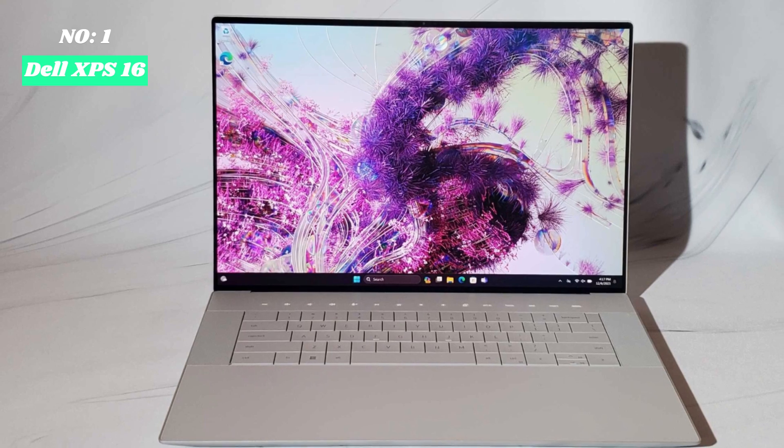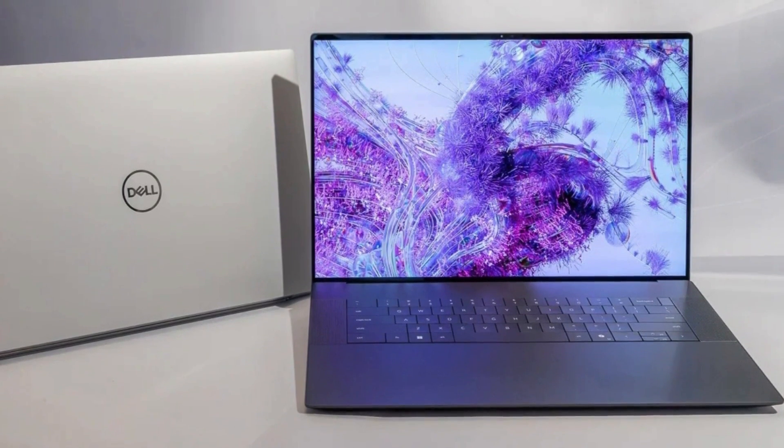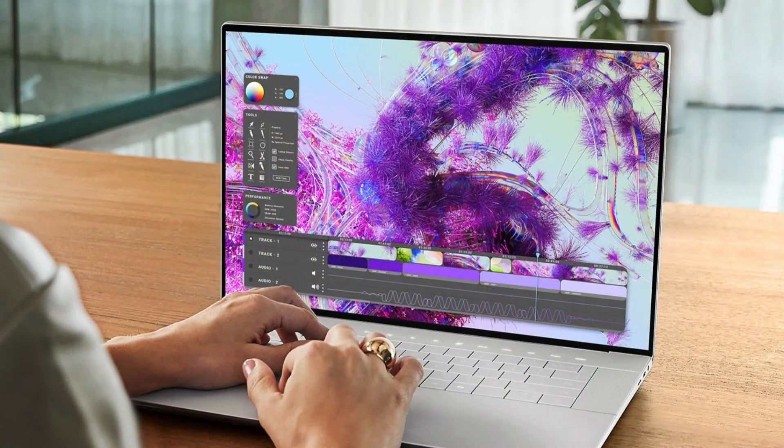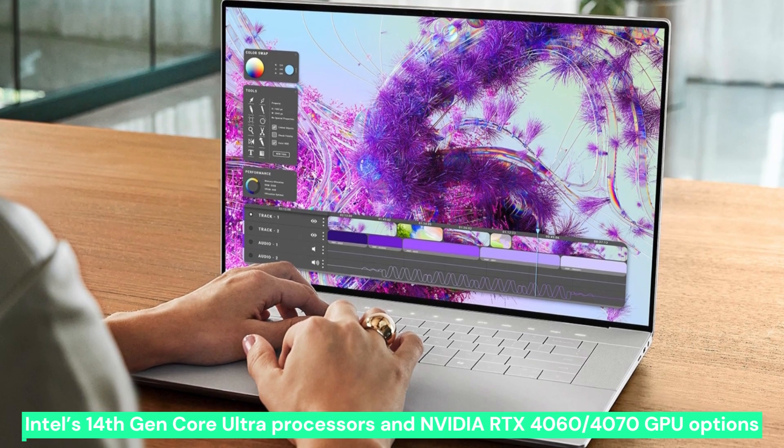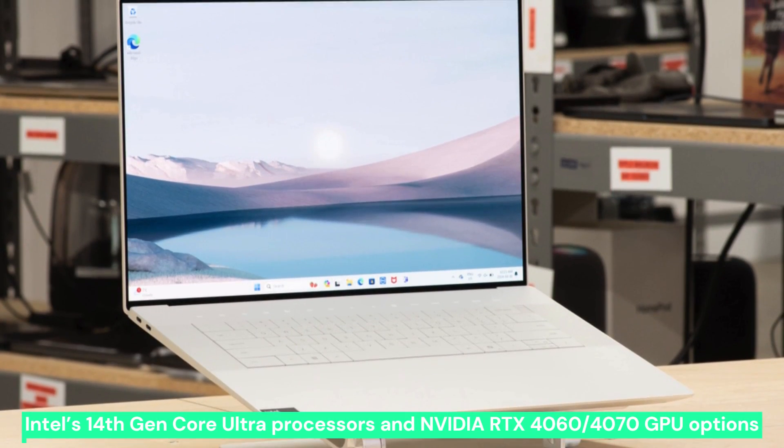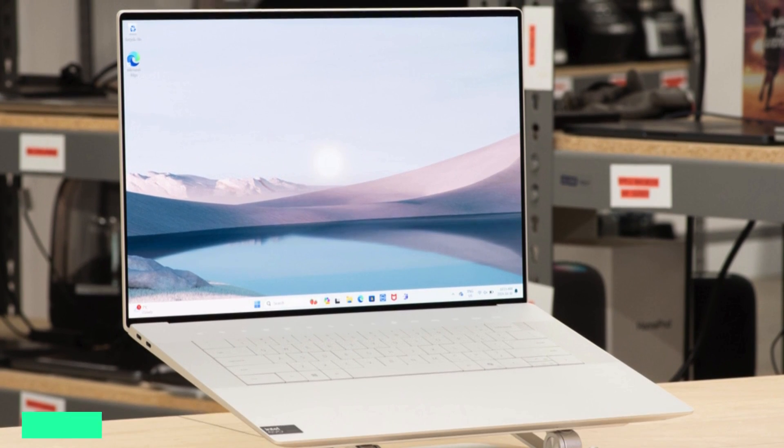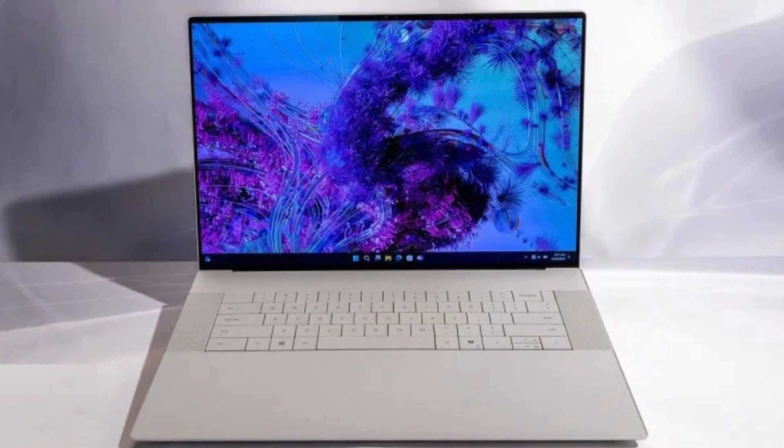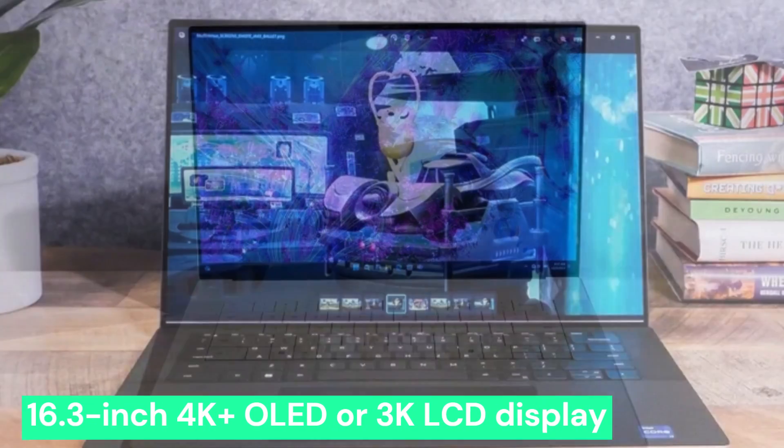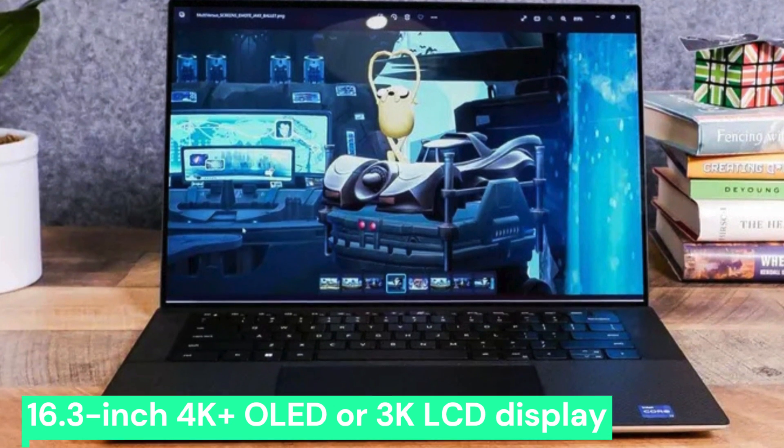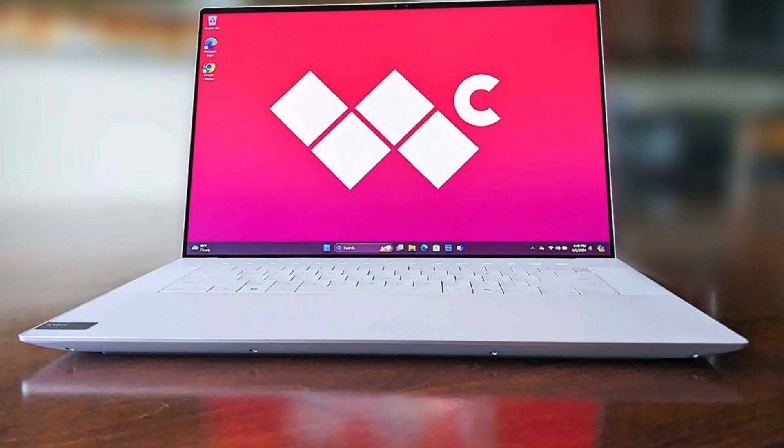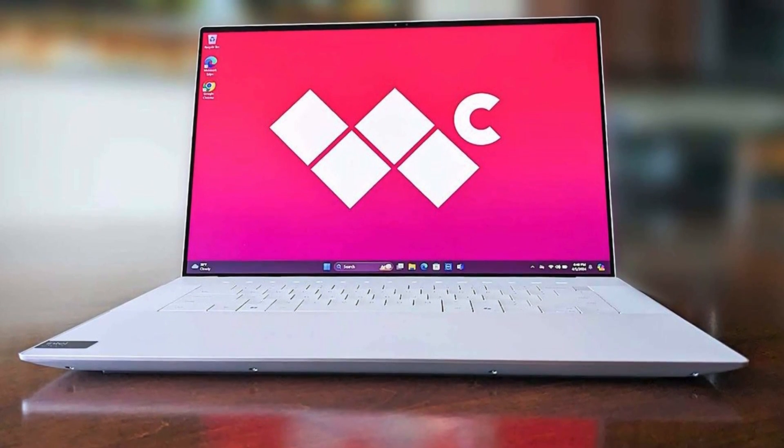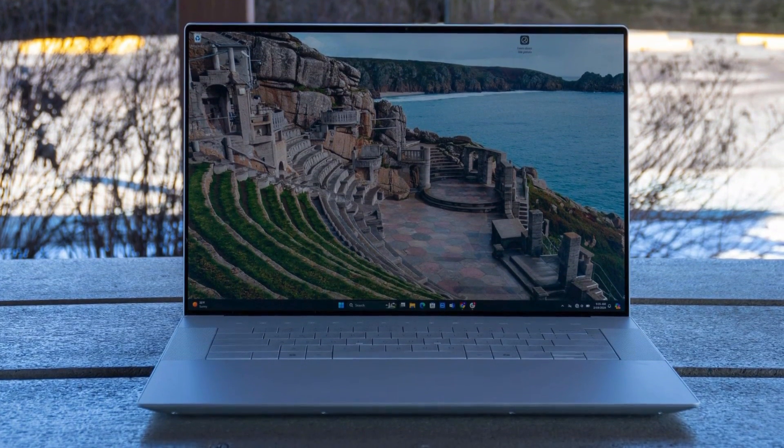Number 1, Dell XPS 16. The Dell XPS 16 is a premium laptop designed for professionals, creators, and power users who need high performance in a sleek package. Featuring Intel's 14th Gen Core Ultra processors and NVIDIA RTX 4060-4070 GPU options, it delivers exceptional speed for demanding tasks like video editing, 3D modeling, and engineering simulations. The 16.3-inch 4K plus OLED or 3K LCD display offers stunning visuals with deep blacks, vibrant colors, and an ultra-thin bezel design that enhances immersion. Dell's premium aluminum and carbon fiber chassis ensures a solid, durable build while maintaining a lightweight feel for a laptop of this size.